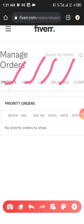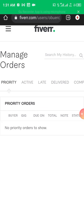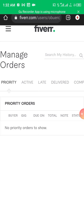You can see the different statuses here: Priority, Active, Late, Delivered, and Completed. Priority means the order when someone places an order and pays extra for it to be delivered faster than your stated time. Active shows the number of orders you currently have at hand. Late means orders you ought to have delivered but for some reason were unable to. To avoid a late order, you can reach out to the buyer and extend the delivery date.